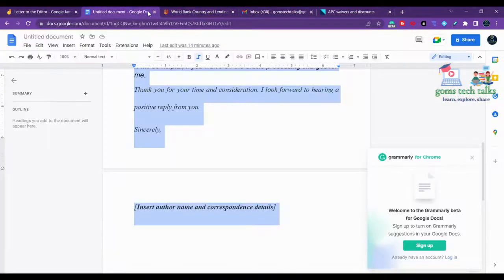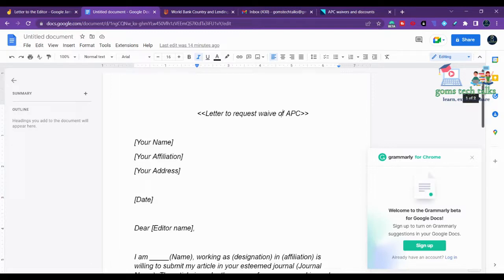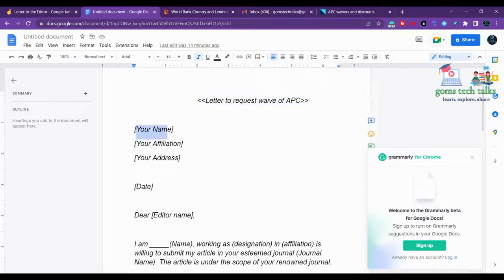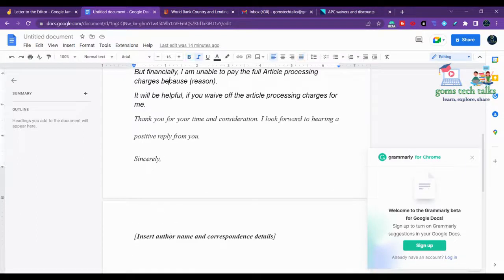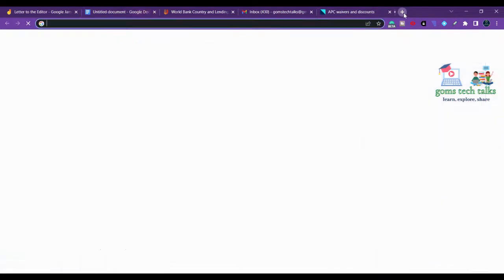Now let's look at the letter format. This is for drafting a formal letter to be sent by postal mail, though most of us send emails now. This is a request letter for waiver of APC. You need to write your name, affiliation, address, and the date. Start with a polite greeting — 'Dear Editor' — and if you know the editor's name, you can write it here.